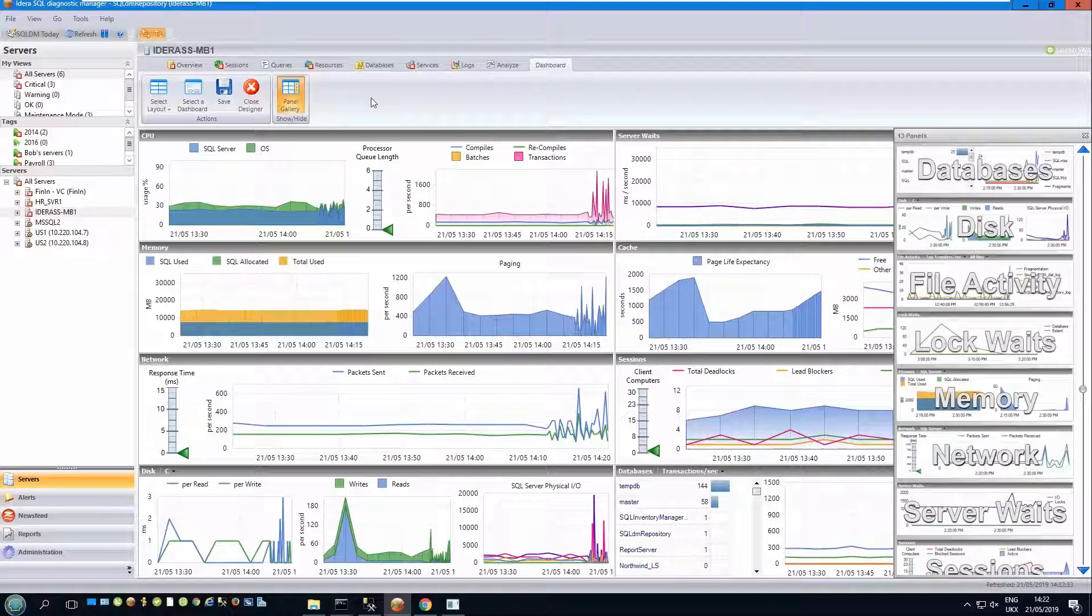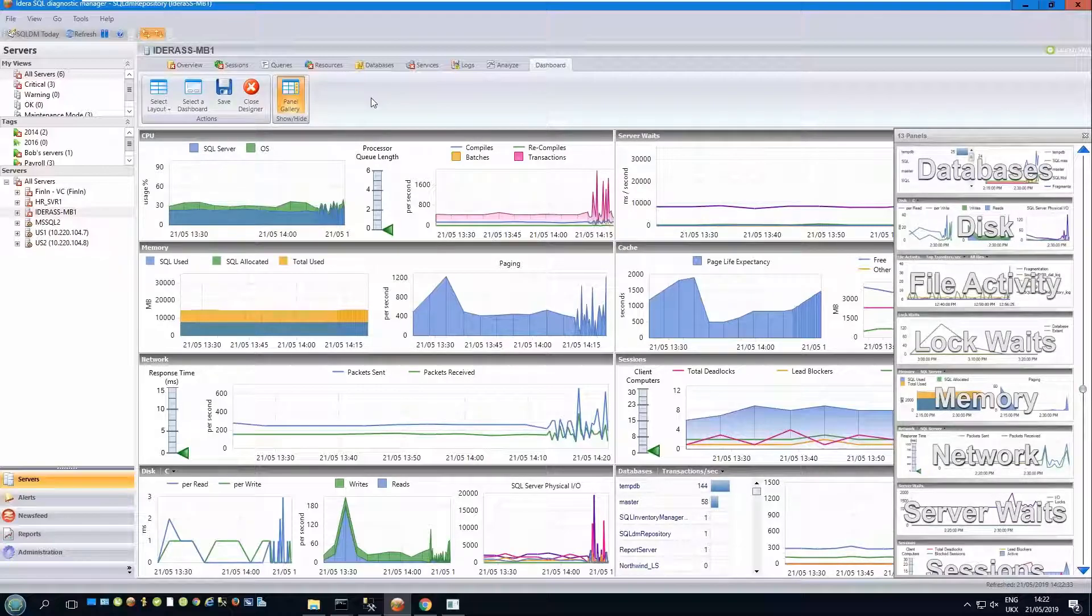A dashboard is an agglomeration of panels, where a panel is a collection of metrics relating to a given topic.